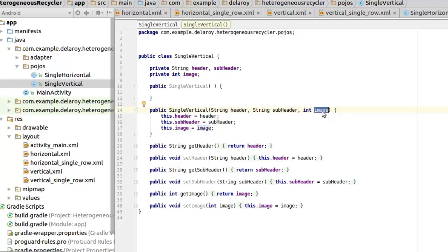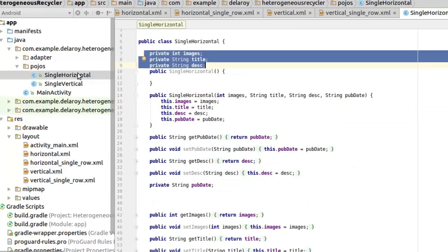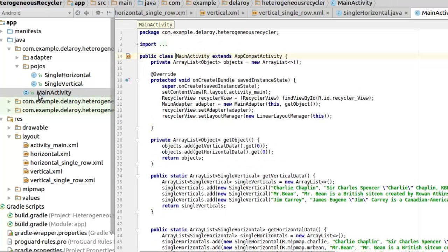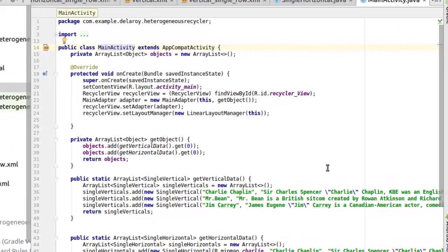For the vertical POJO, we created three fields: header, subheader, and image — quite different from the horizontal. That's why we need two different POJOs. In the vertical card we display header, subheader, and image. In the horizontal we display image, title, description, and publish date. Heading to the MainActivity — I coded string values here, which is not a good way to do this, but it's just for demo purposes.